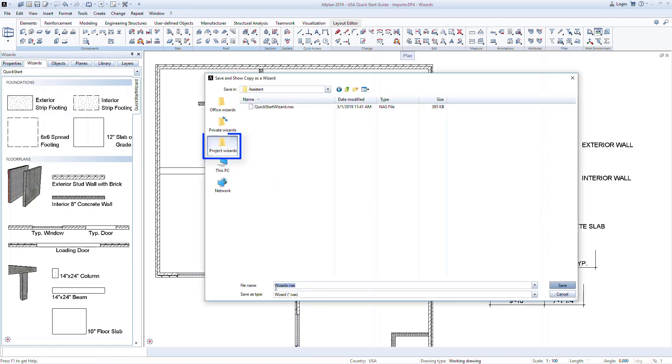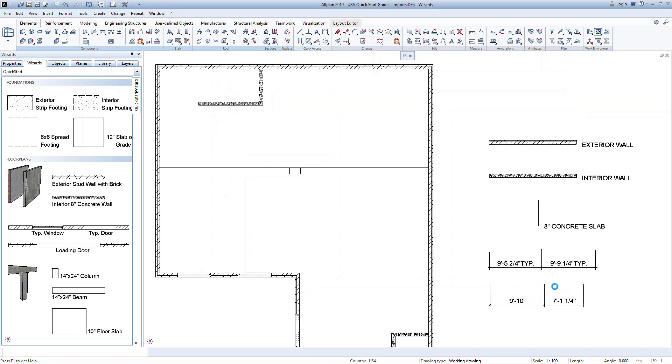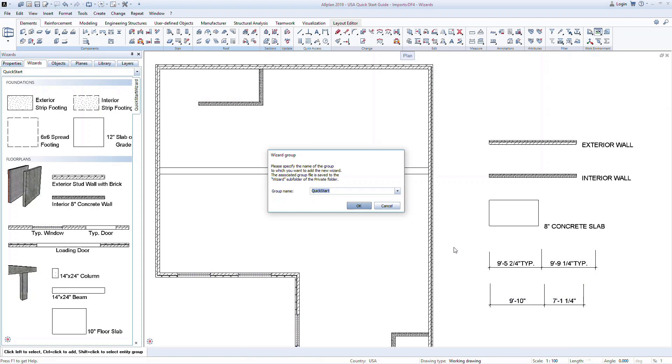In Windows Explorer, on the left-hand side, make sure to click on Project Wizards. Give the wizard file a name, for example, Roof Wizard.